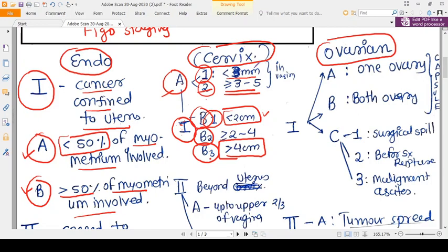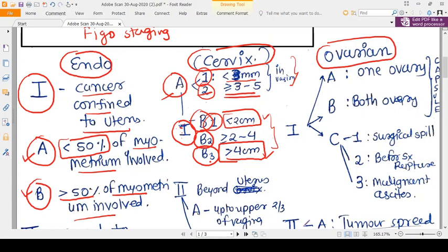To summarize stage one of cervical cancer: 1A1 means less than 3 mm invasion, 1A2 means 3 to 5 mm invasion — these are microscopic. Stage 1B refers to macroscopic tumor visible to the naked eye: 1B1 is less than 2 cm, 1B2 is 2 to 4 cm, and 1B3 is more than 4 cm.